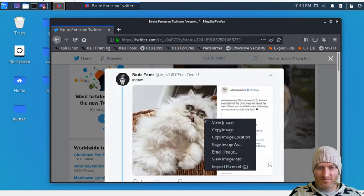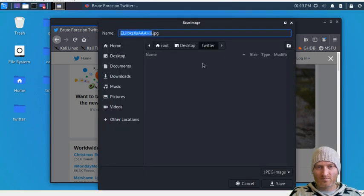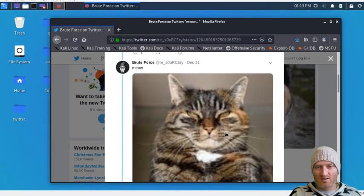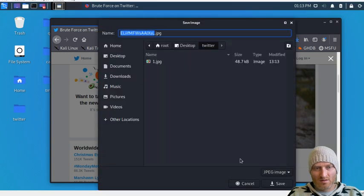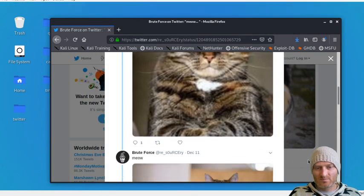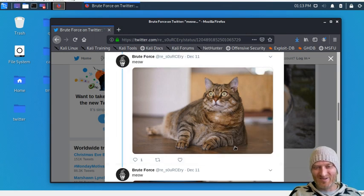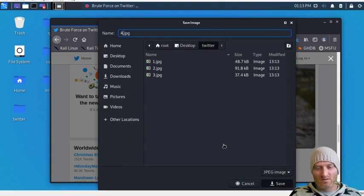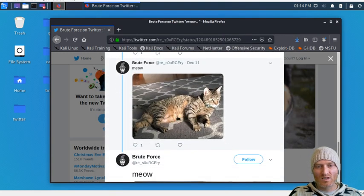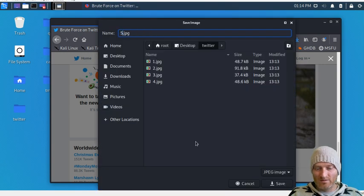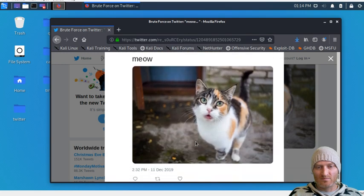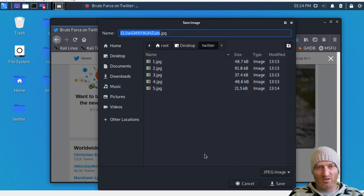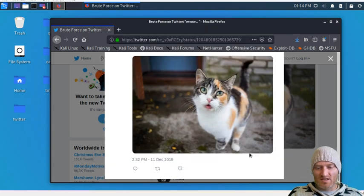We're going to download all these images — let's call this one, two, three, four, five, and that one repeated again so we'll call it number six. So six of these images total.